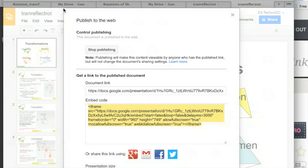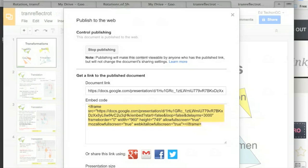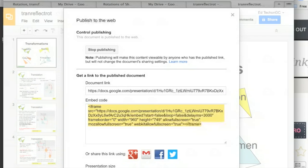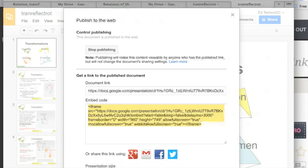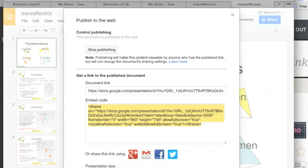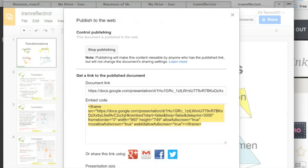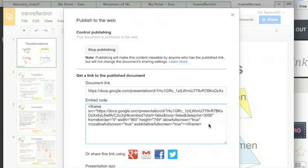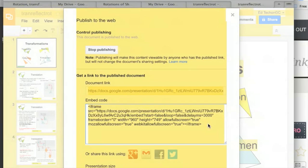You can have it so that it rotates every two seconds. Underneath that it says start slideshow as soon as the player loads and then it says restart slideshow after. You click those two things and then you go up and copy all that text.